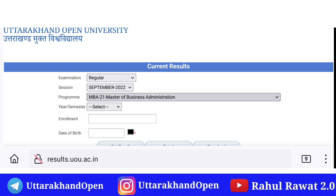Aur agar koi aur problem hai to uske liye maine bhi kaafi saari videos apne channel par publish kar rakhi hain, aap unko visit kar saktay hain. Ya phir hamara jo another channel hai 'Rahul Daur 2.0', aap wahan par bhi visit kar saktay hain — us channel ko bhi aap subscribe kar saktay hain, because wahan par bhi aapko helpful content isi tarah ka dekhne ko milta hai aur aapki saari problems ka solution mil jayega. Alright guys, that's the end for the video. Agar aapko video helpful laga ho to channel ko subscribe kijiyega. Thank you for watching this video.